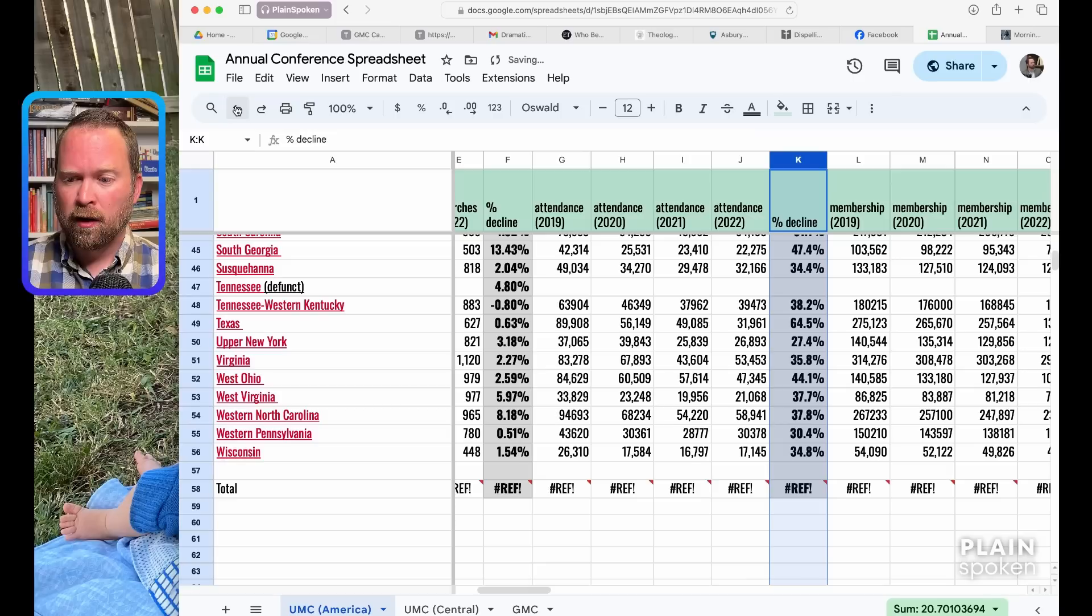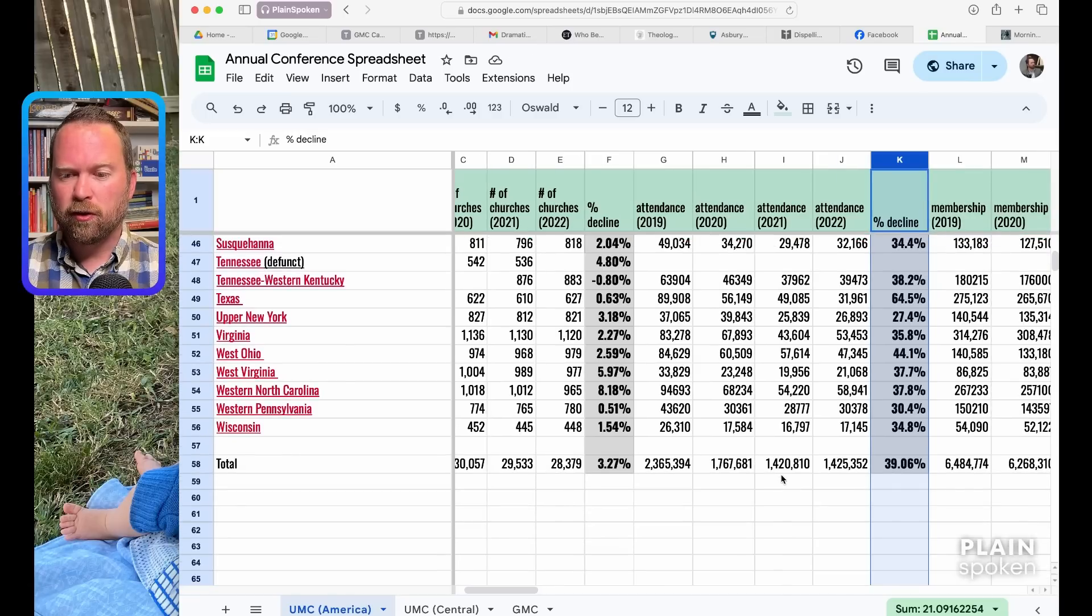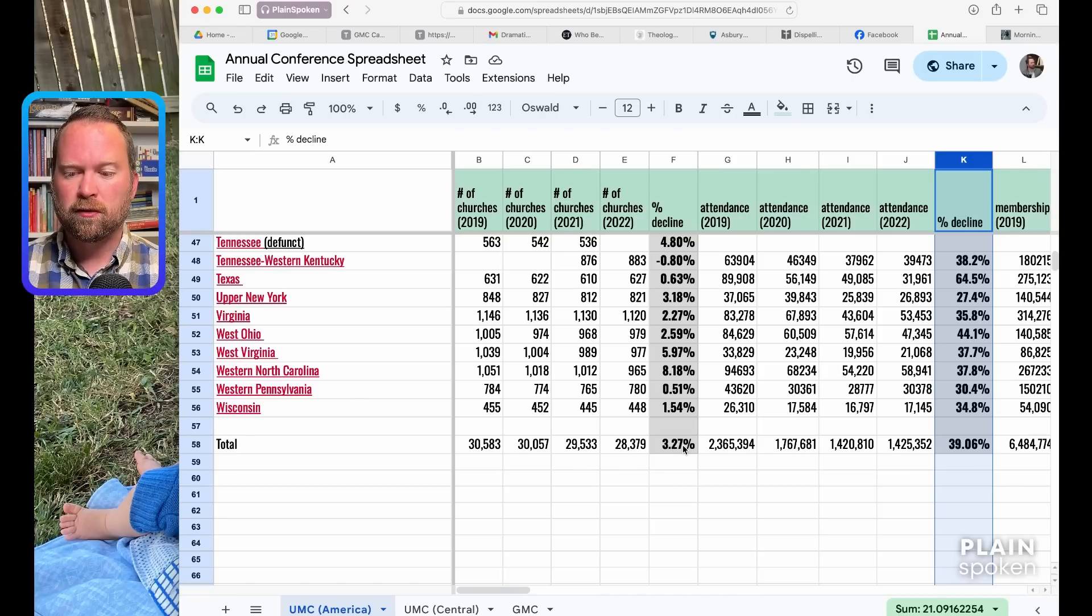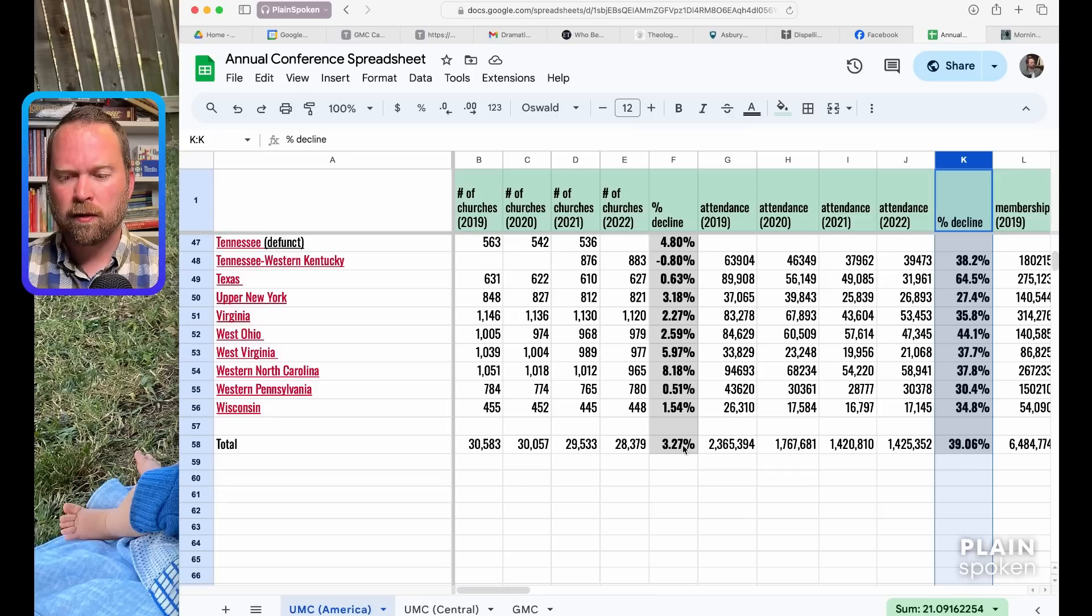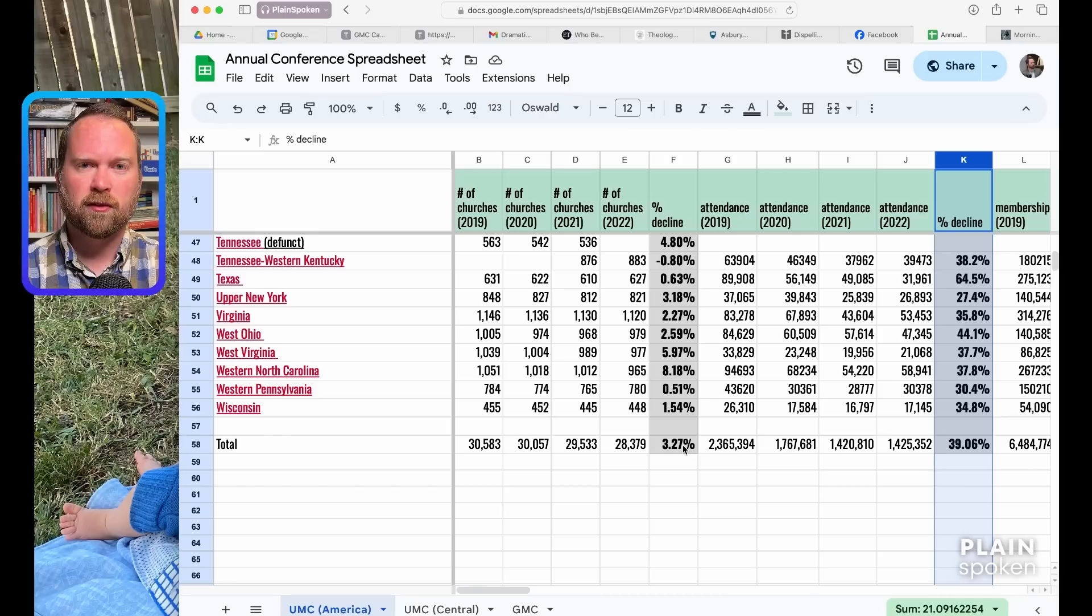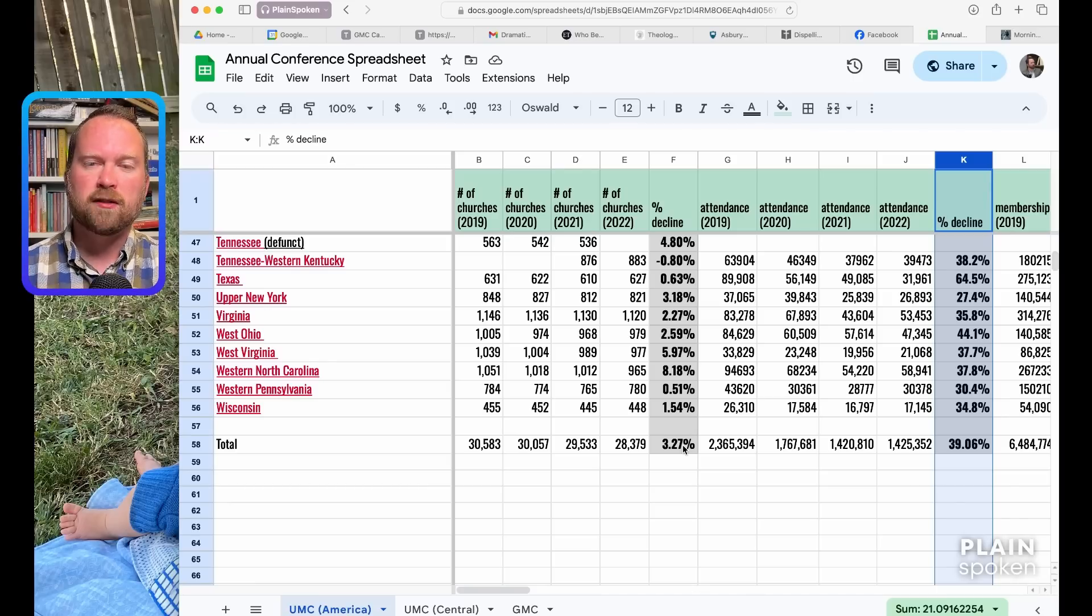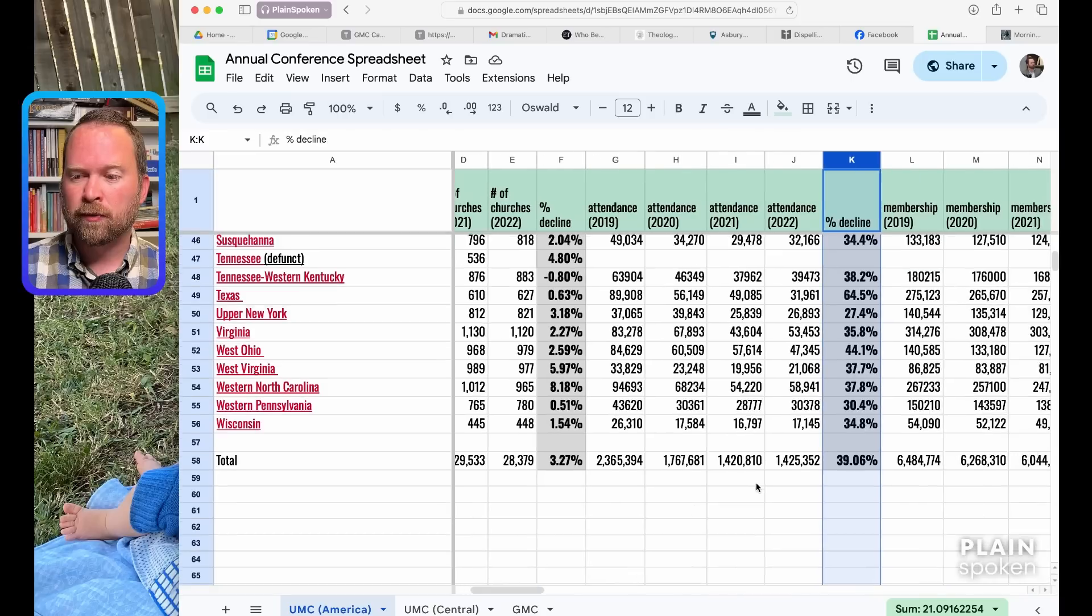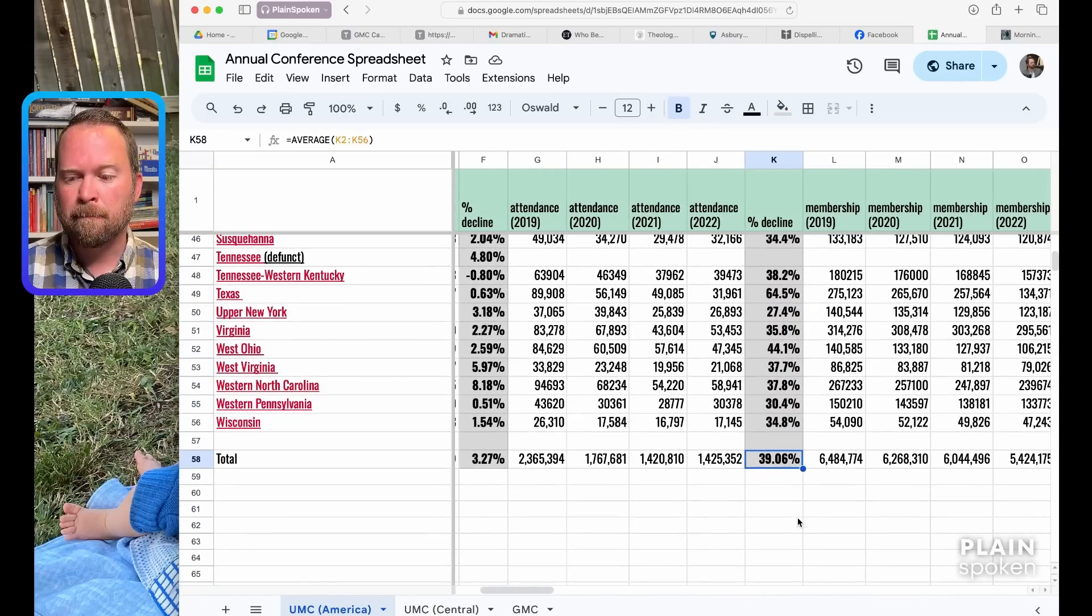You also have cumulative declines. Between 2019 and 2022, the whole denomination lost 3.27% of its churches. So in the end they lost over 30% of their churches, but a lot of that was to church closures, 25% to disaffiliation. 2023 was a tsunami. We're not seeing that yet. We're not going to have that information until next year's annual conference. Hopefully at that point I can update the spreadsheet and we can really see the wave hit. But the percentage decline, this is the damning number right here, 39.6%.